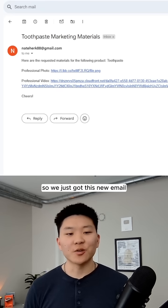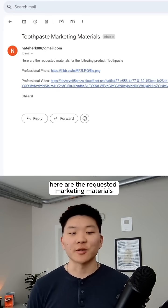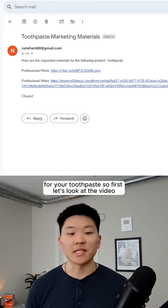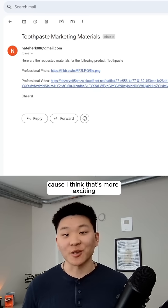We just got this new email: here are the requested marketing materials for your toothpaste. Let's look at the video first because I think that's more exciting.